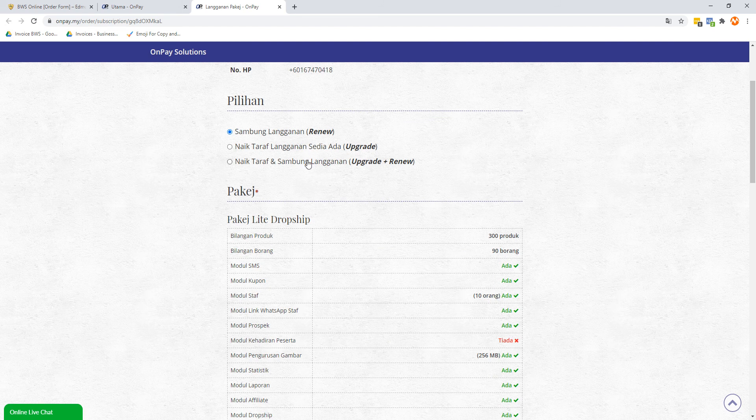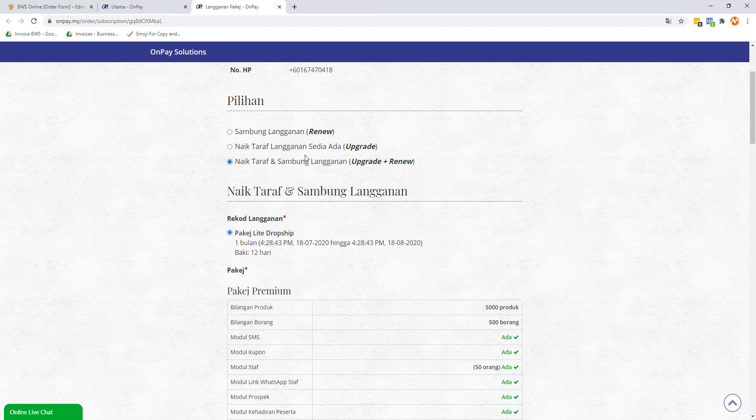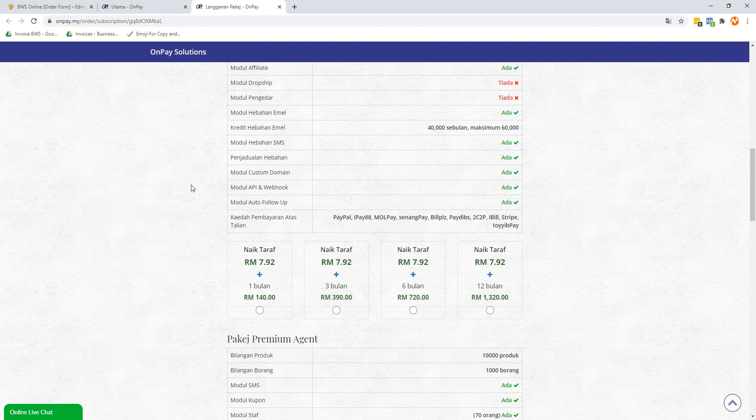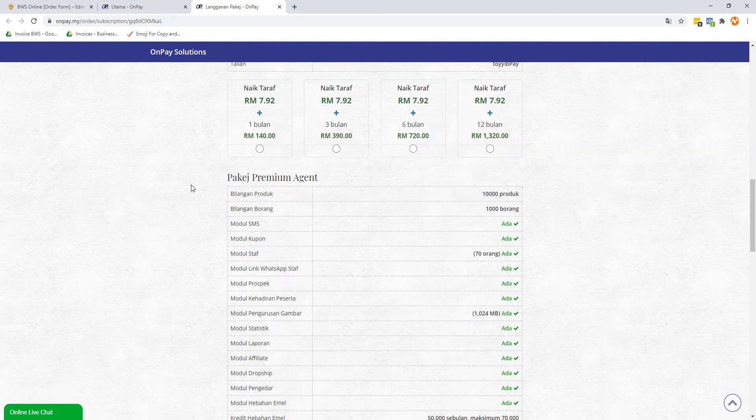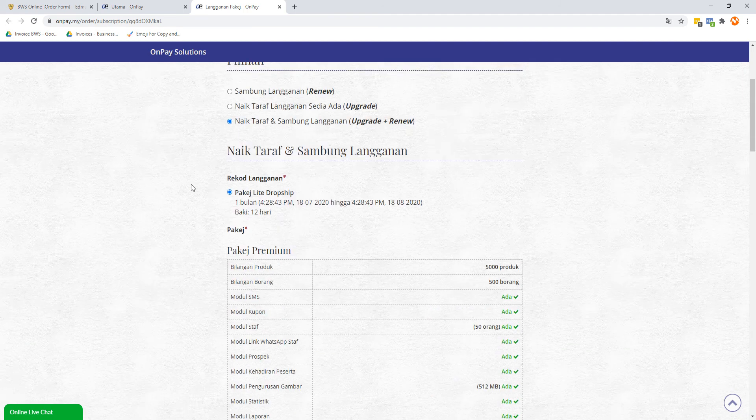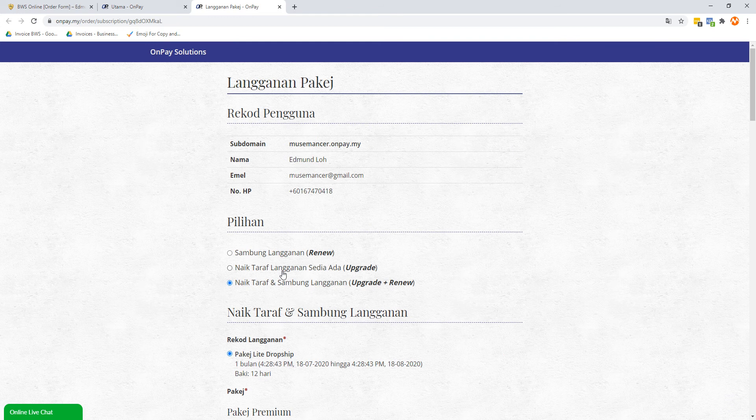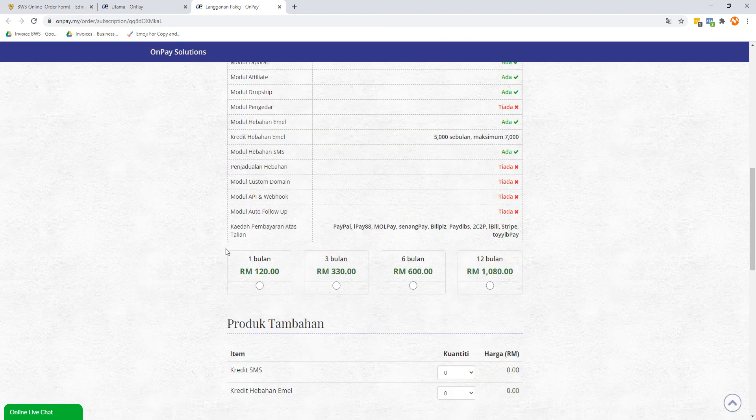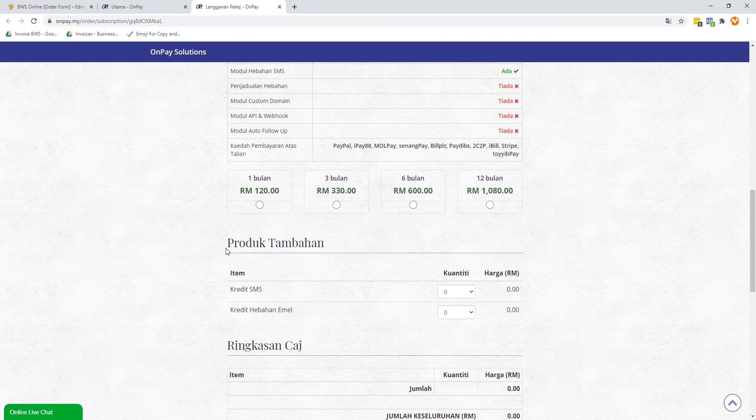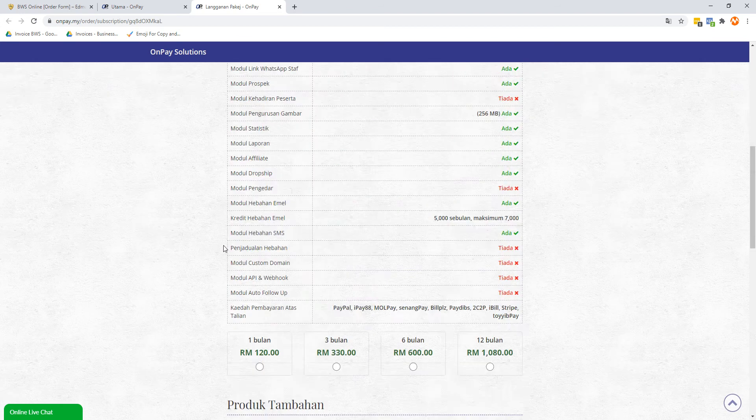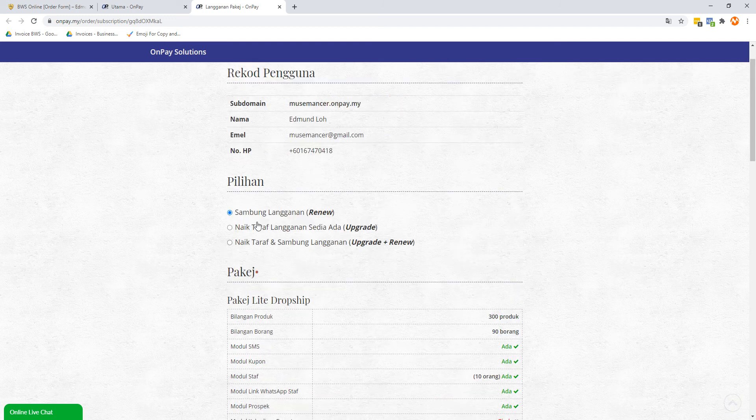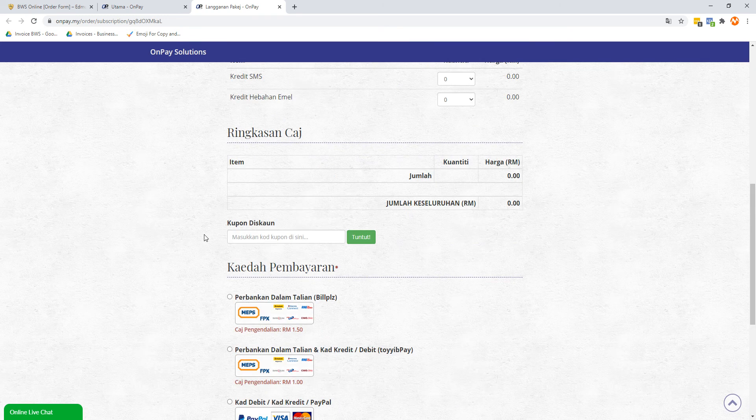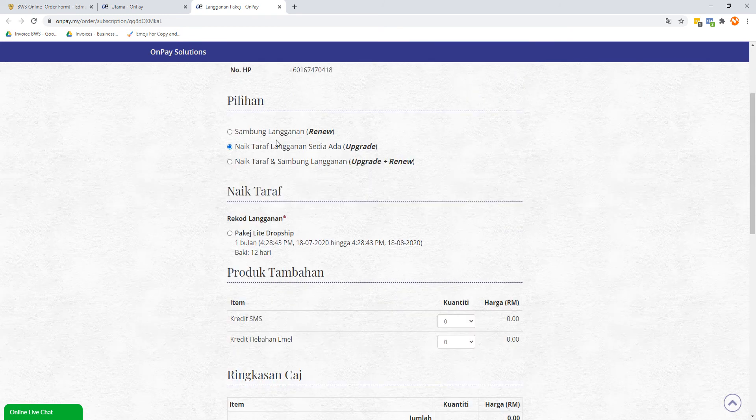So I'm just going to select this thing called night taraf or sambong langganan. And let's see what happens here. Oh, I can only sort of like upgrade, I can't downgrade. Whoops, maybe not the best one. Never mind.